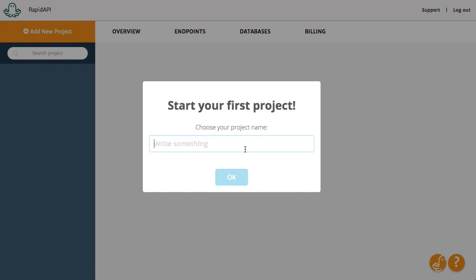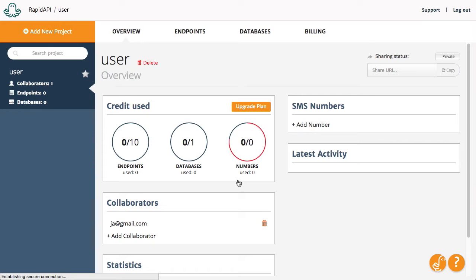Let's see how you create a user registration system. Firstly, create a blank project and give it a name.